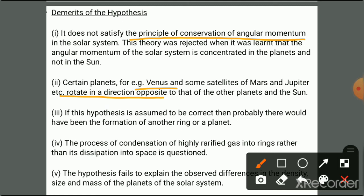If this hypothesis is assumed correct, there would have been the formation of another ring or planet — why only 8 planets or 8 rings is not explained. Additionally, the process of condensation of highly rarefied gases into rings rather than dissipating into space is questioned.